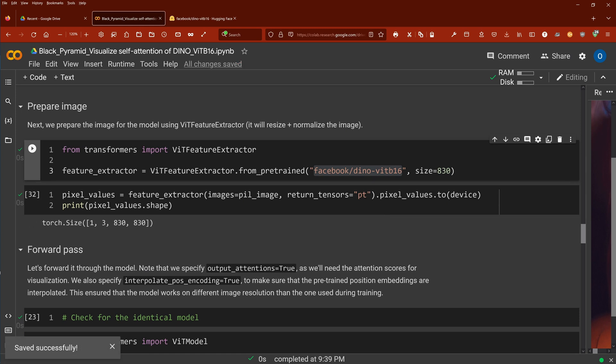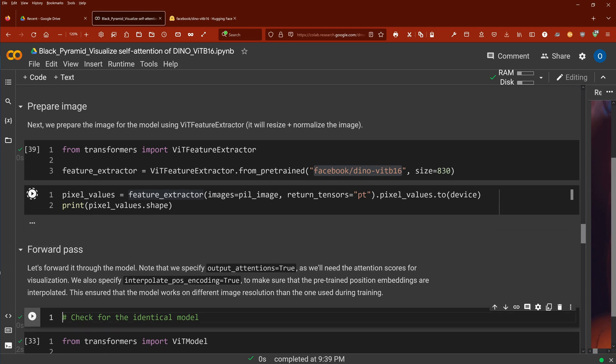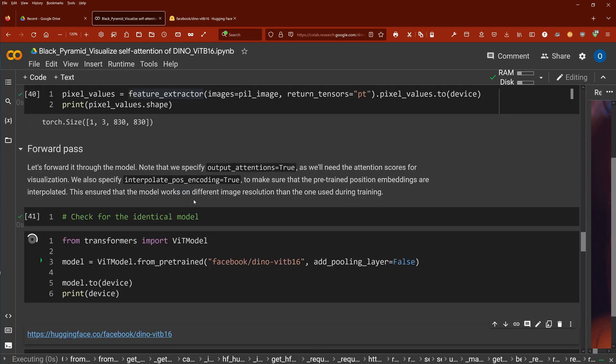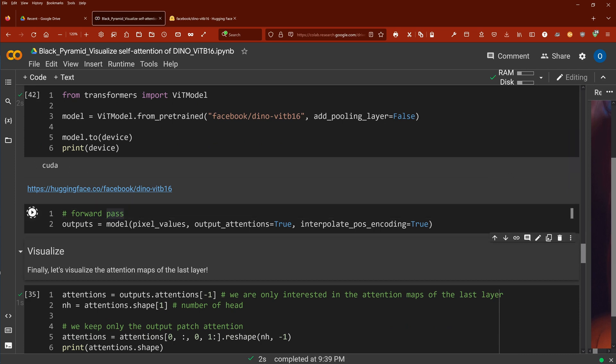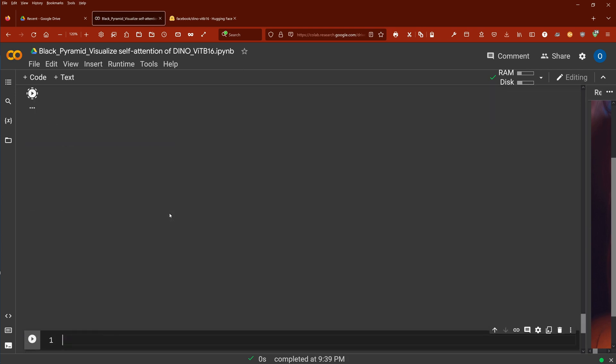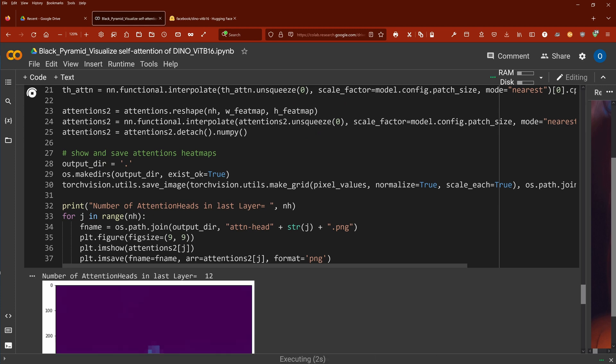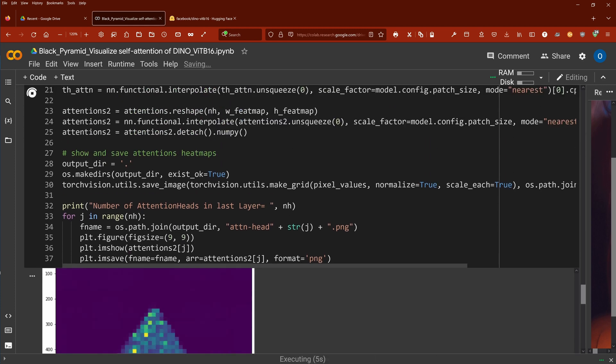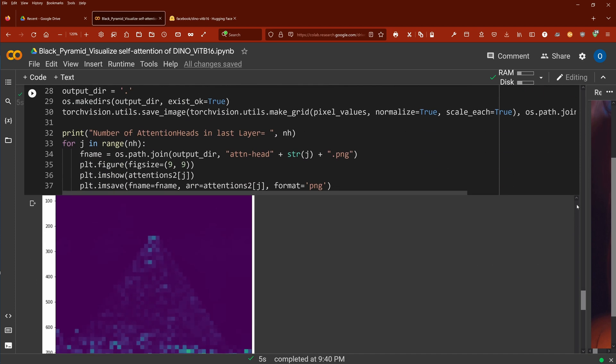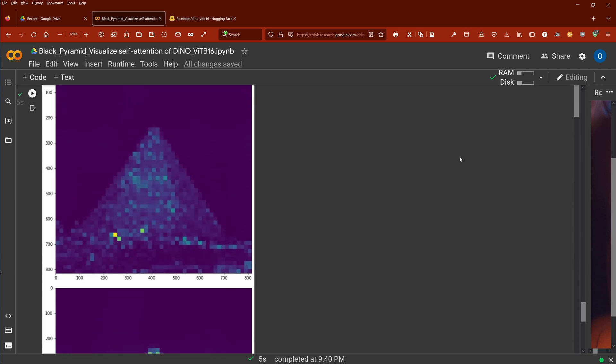It is the same Dino method with a vision transformer base, 16 times 16 pixels. We have the feature extractor and let's calculate the forward pass. We do this on a CUDA core. Beautiful pixel values. And then we calculate our attentions and then we want to visualize the output of the attention head of the last layer of our last encoder stack in our vision transformer.